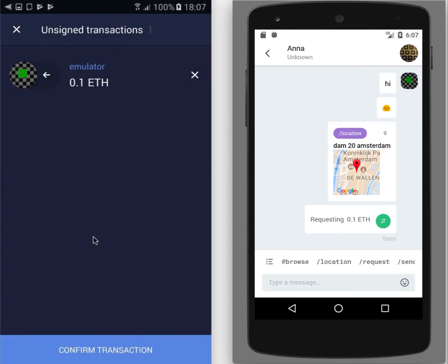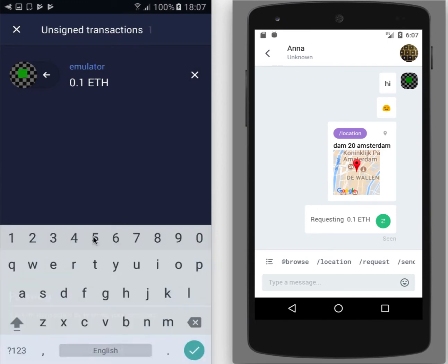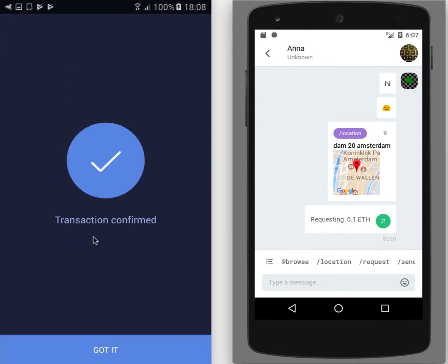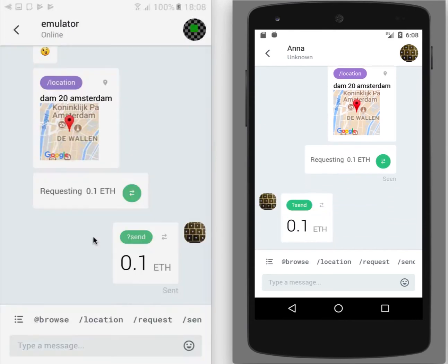If I do have enough ether, this screen unsigned transactions screen will be shown. I need to provide my password to confirm the transaction. And actually this amount will be sent to my friend.